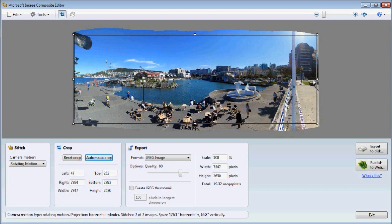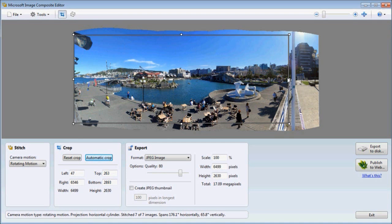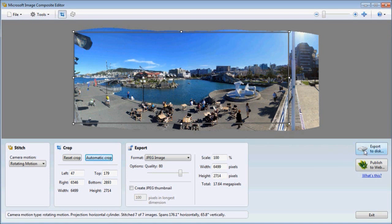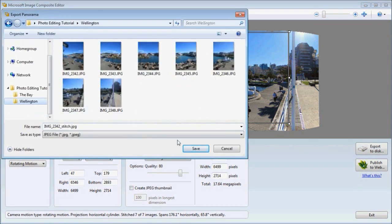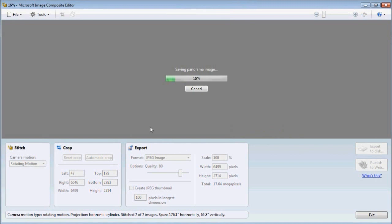I'm going to just get rid of this flagpole here. I don't like it. And move that up a little bit there. That's looking good. So click export to disk. Choose where you want your image to be exported and click save.